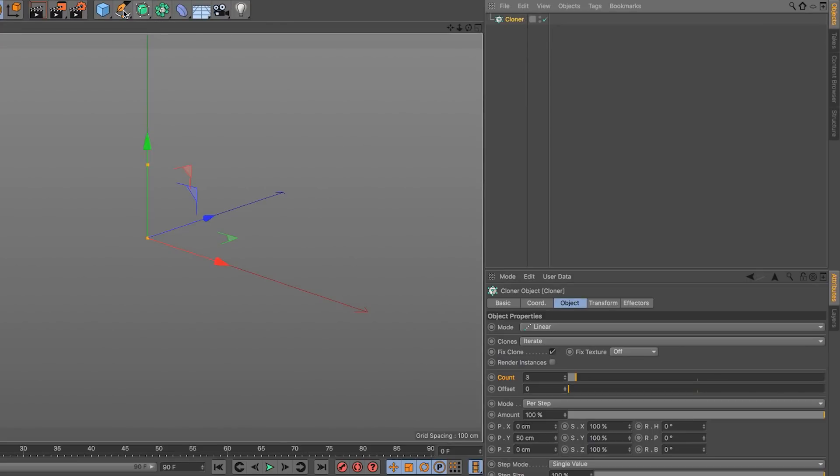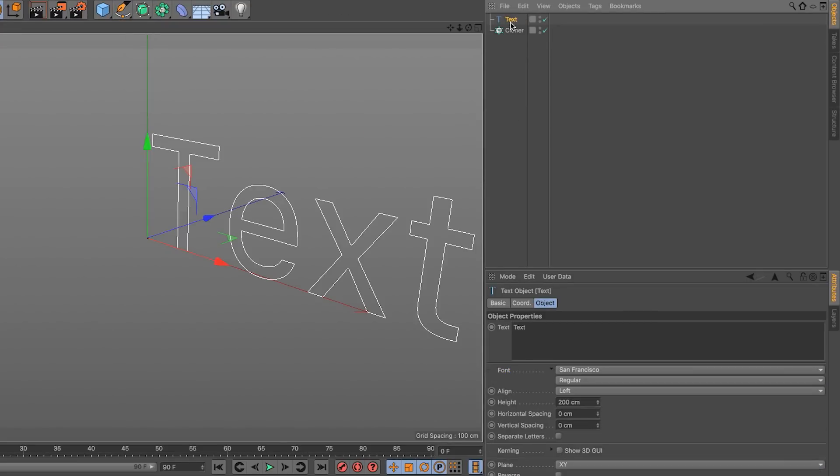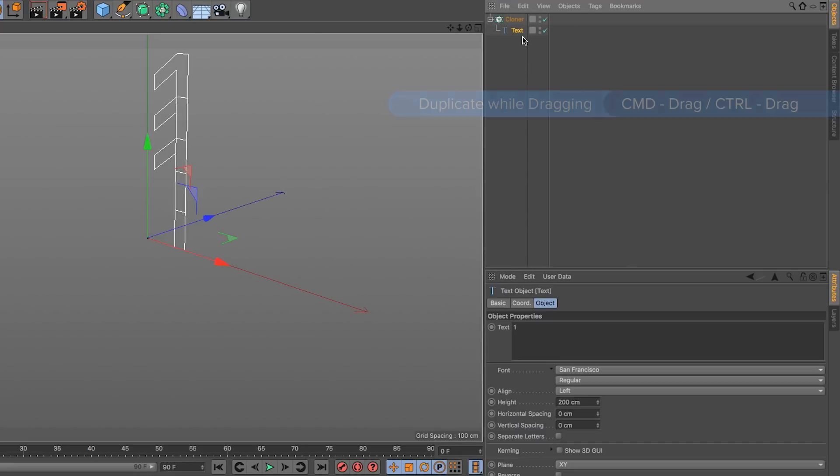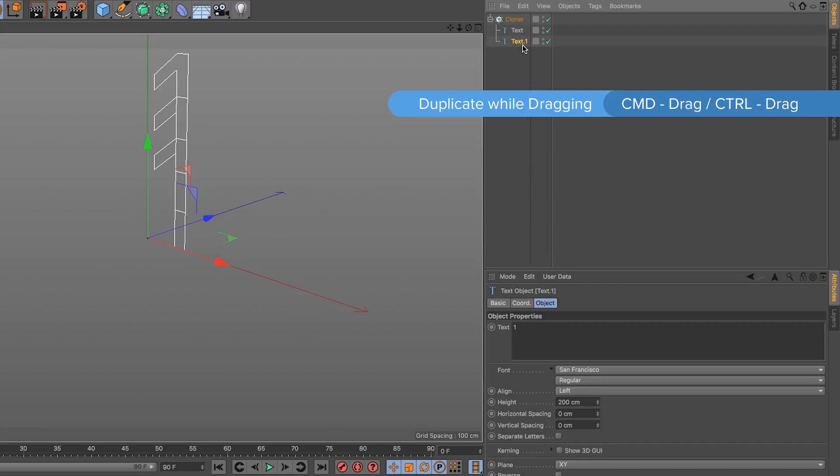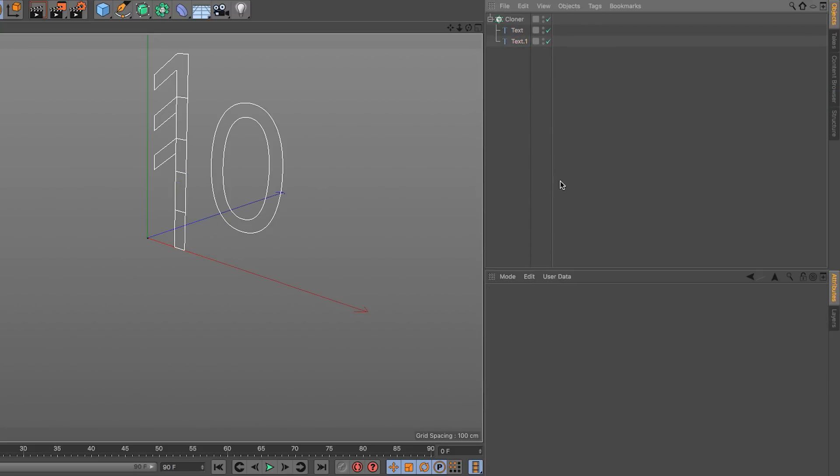We create a cloner and then we go and create a text spline. I'm going to type 1 and click outside. Make it a child, make a copy to become a sibling. Let's type 10 in here and click outside.